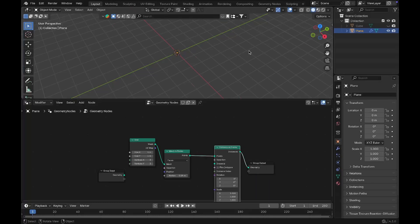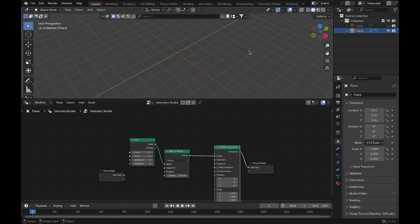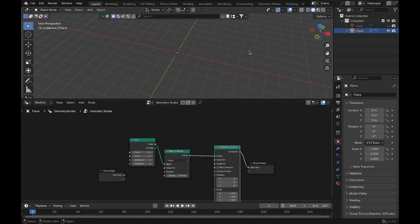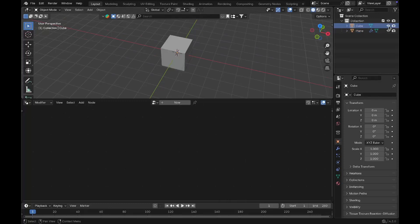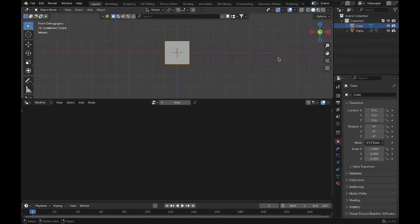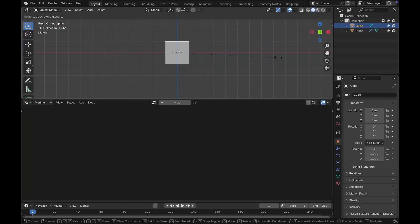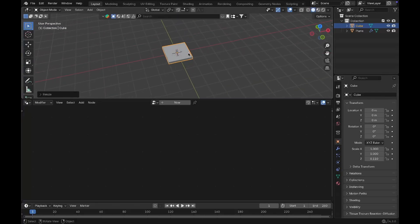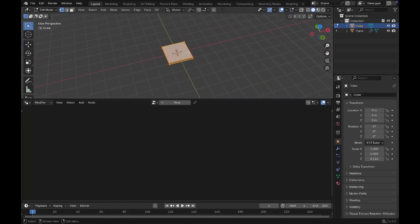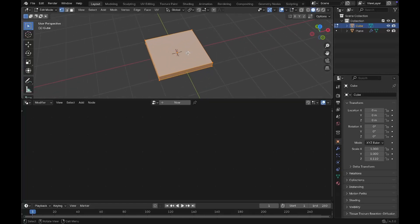After adding the Instance on Points node, you can see our plane has disappeared. Now the cube plays a huge role here — select the cube and scale it down on the Z axis so that it becomes like a tile. Then go to Edit Mode.